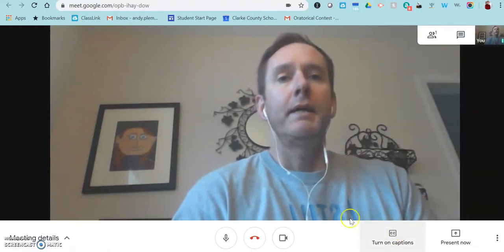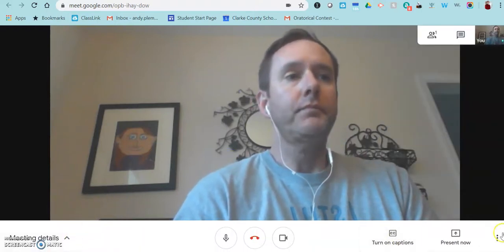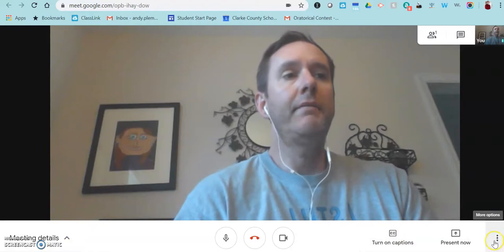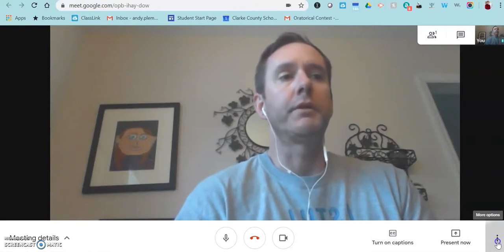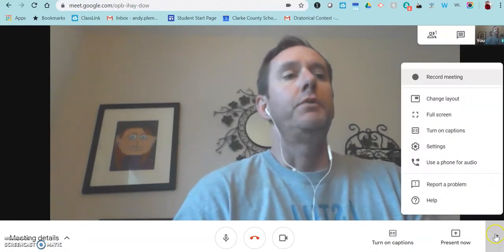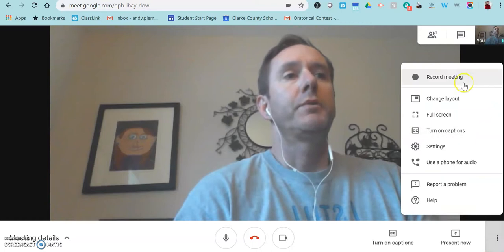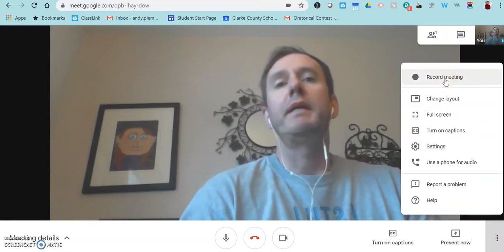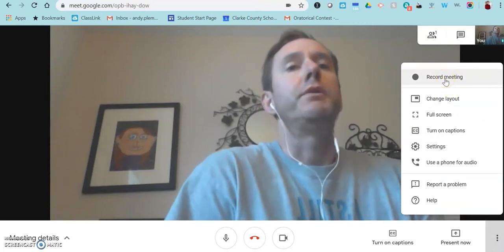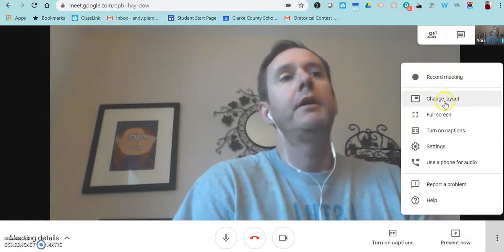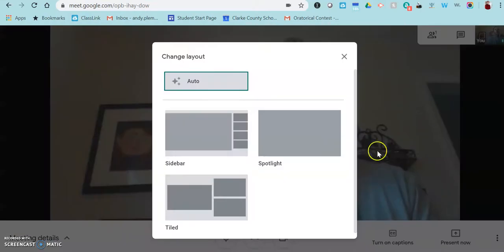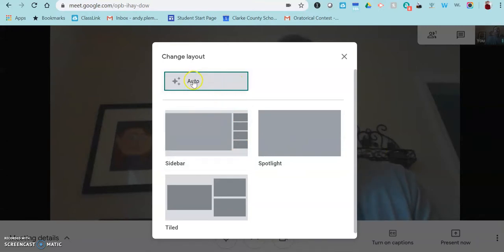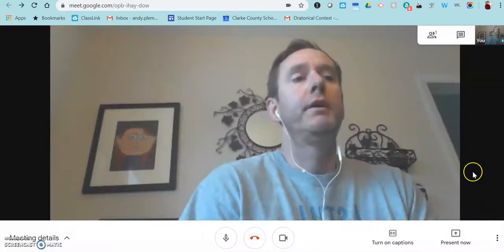And then down at the bottom, you have more options where these three little dots are. If you click on those three little dots, you'll see that you have the ability to record the meeting if it's something you need to record for people to watch back later. You can change the layout. And this is you can have it automatically do the layout so that it adjusts to what it thinks it needs, depending on how many people are in the room, or if you want it to look a certain way, you can choose that here.